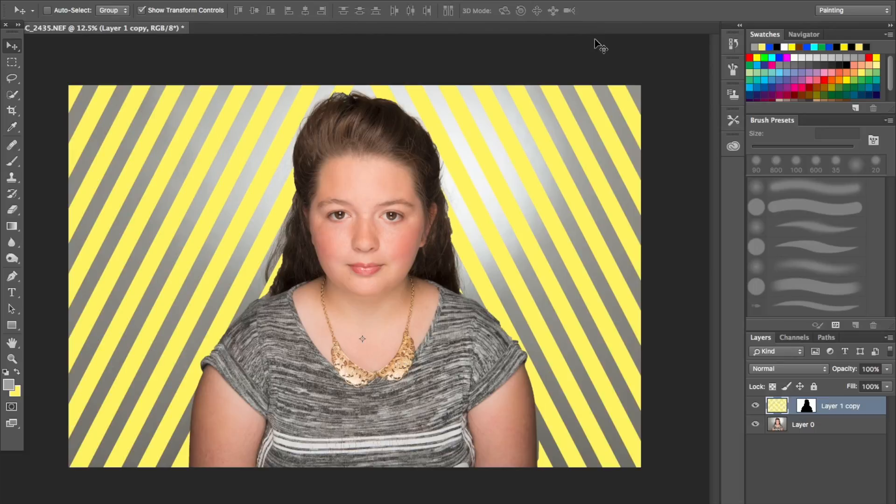Okay, so as you can see it's quite a striking look.